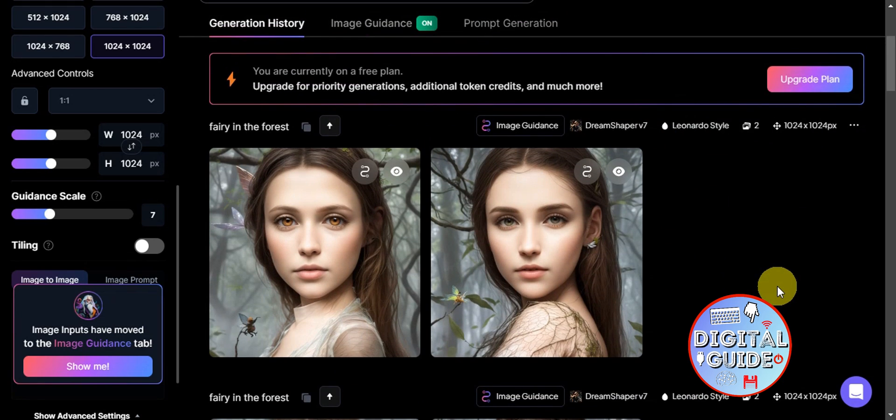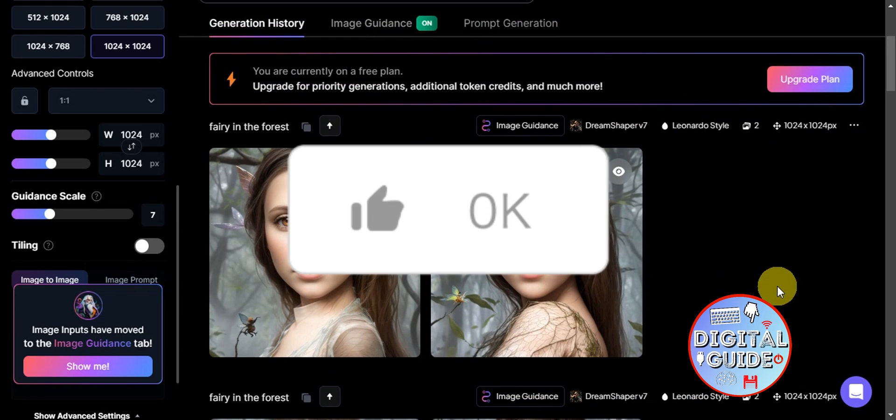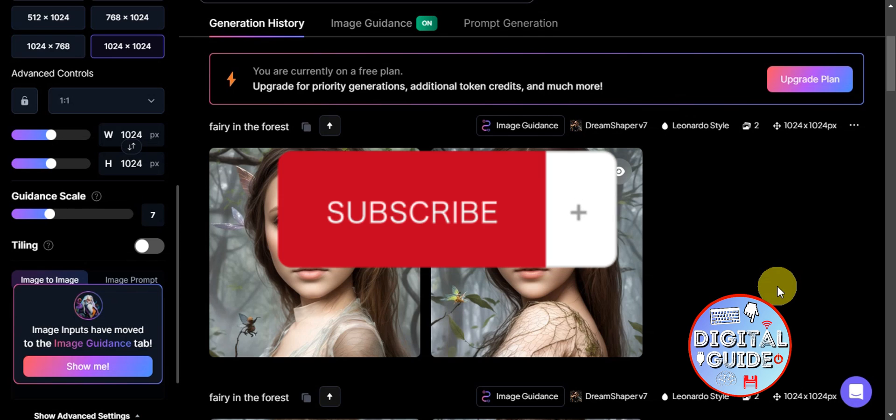That's basically it for using your own image in Leonardo AI. If you found this helpful, don't forget to hit like and subscribe, and we'll see you in the next video.